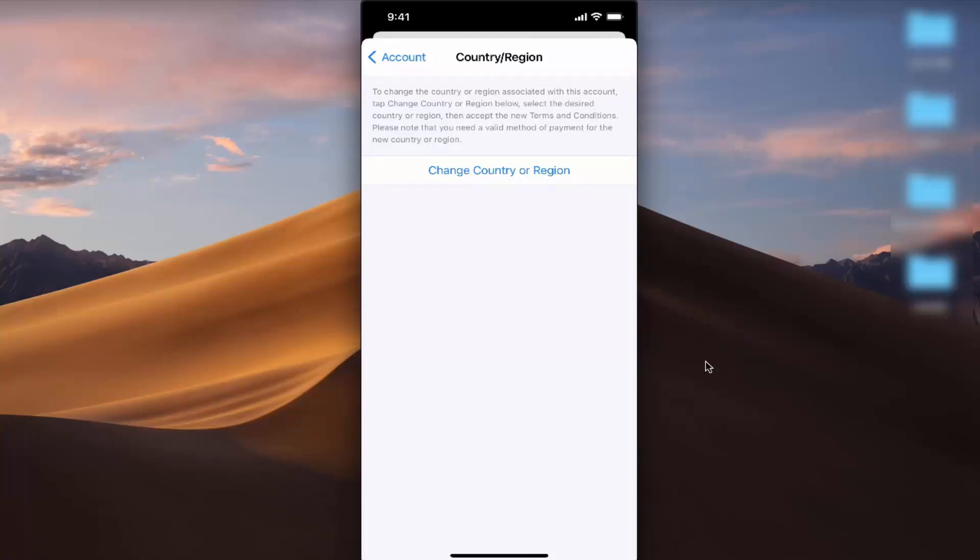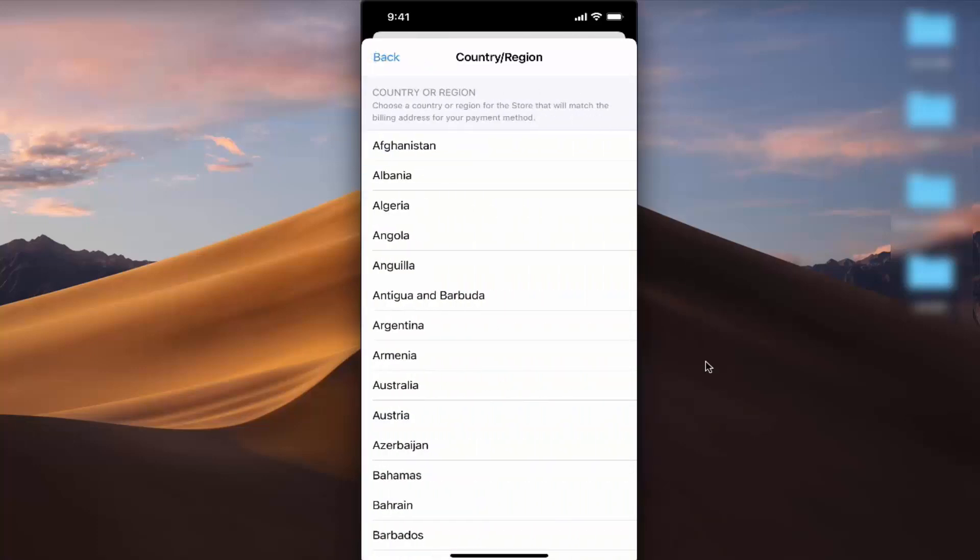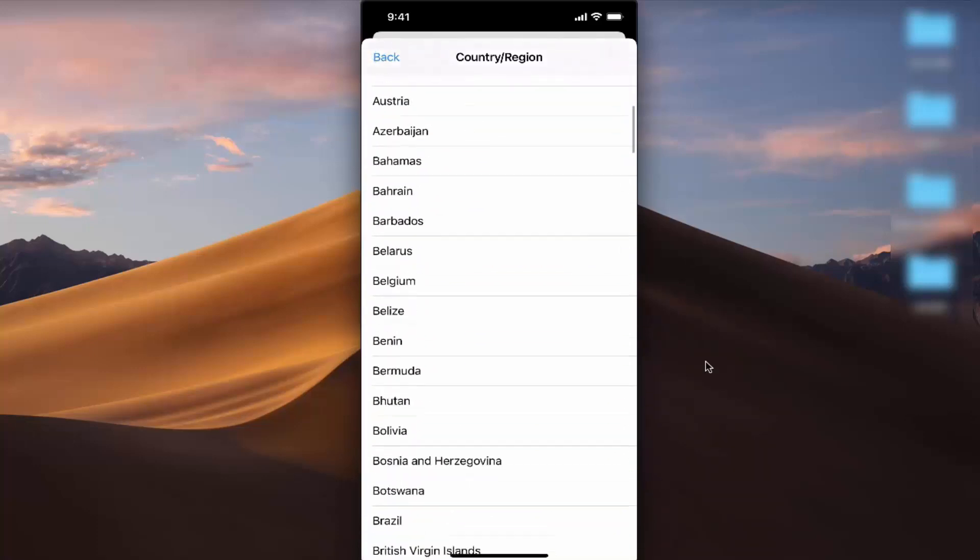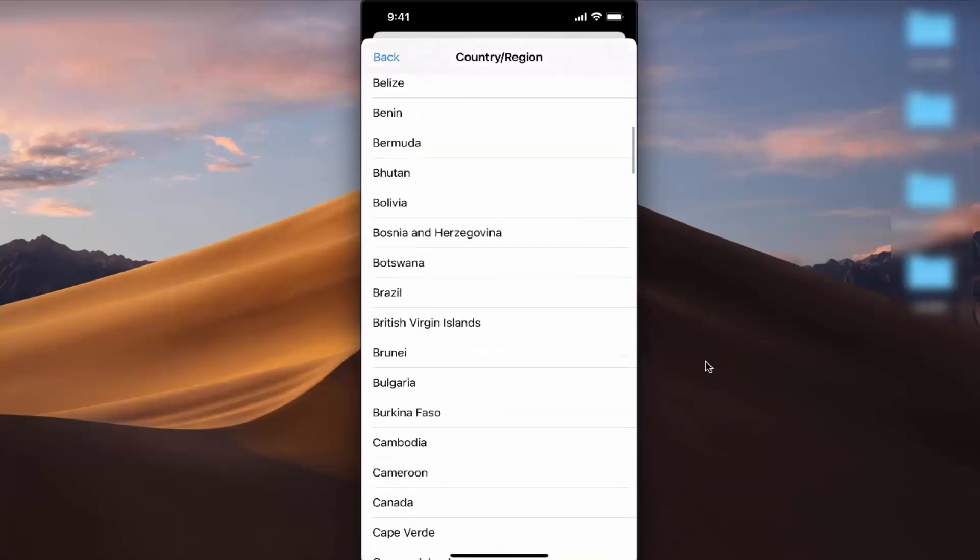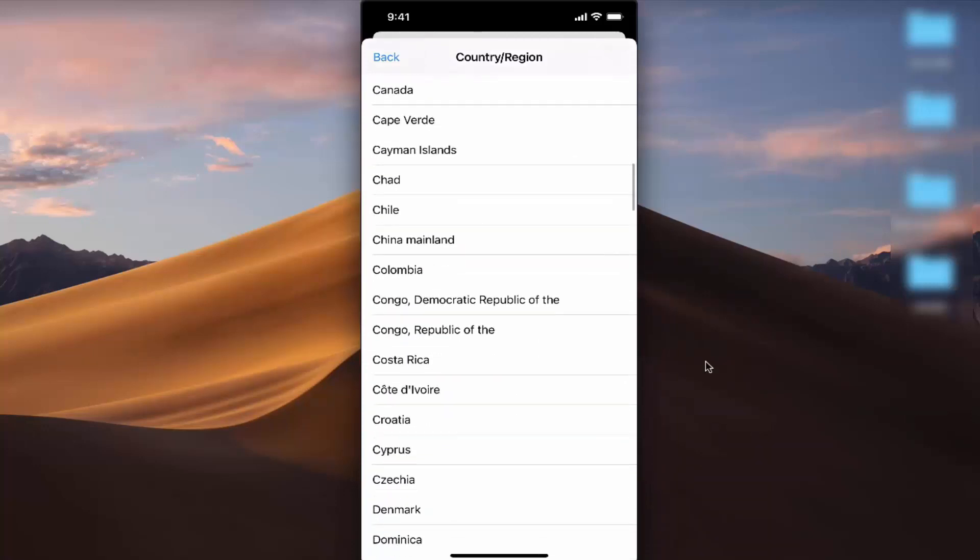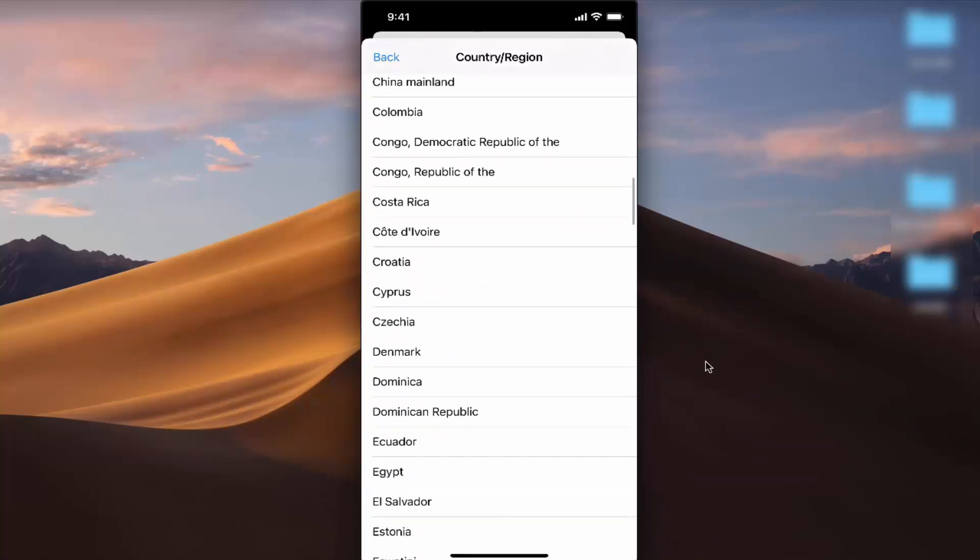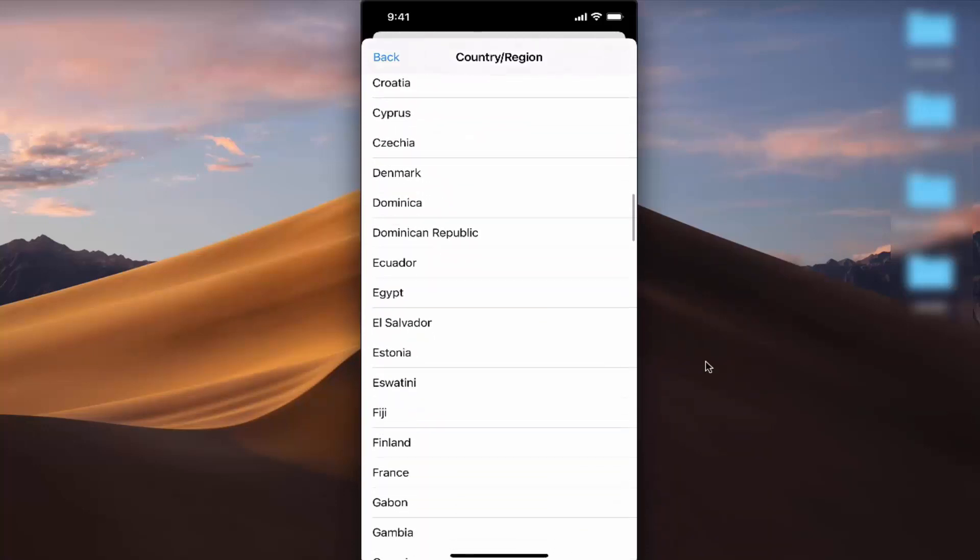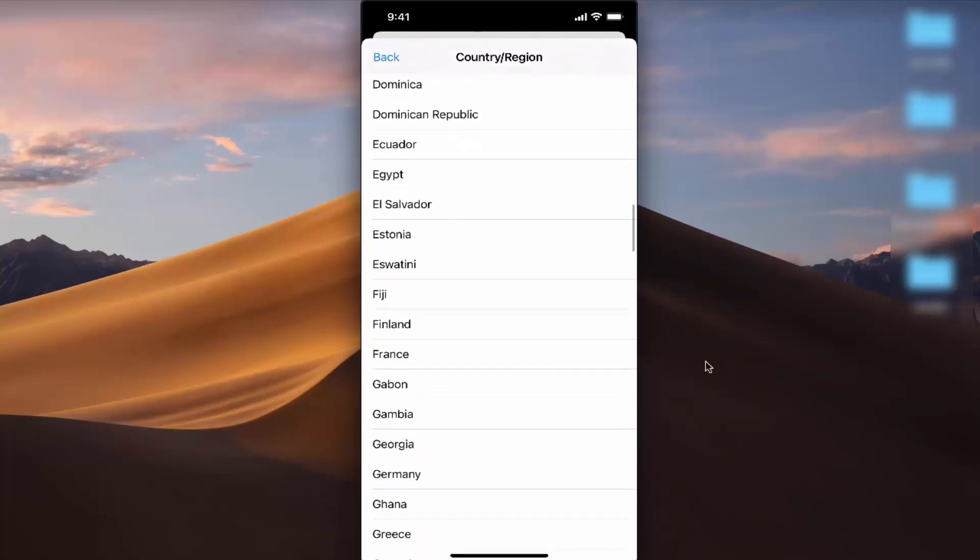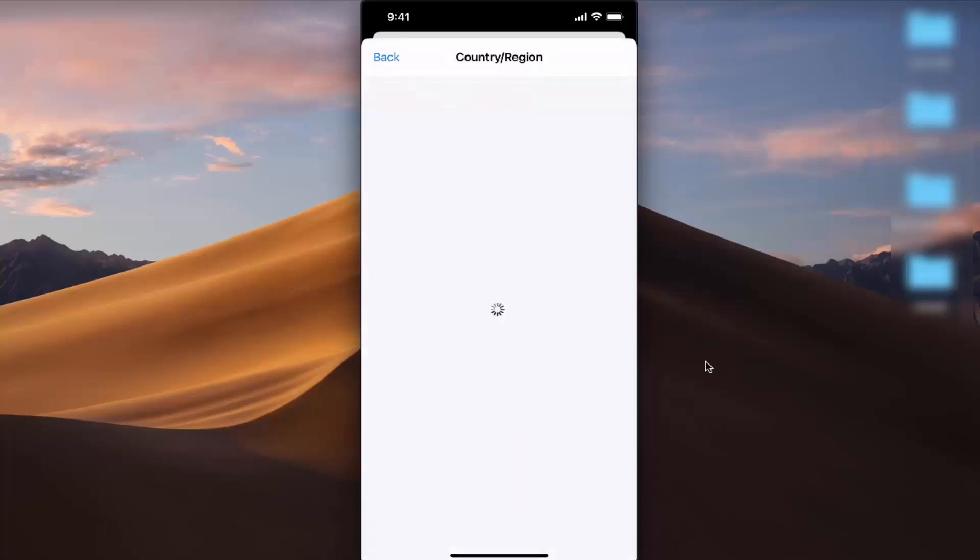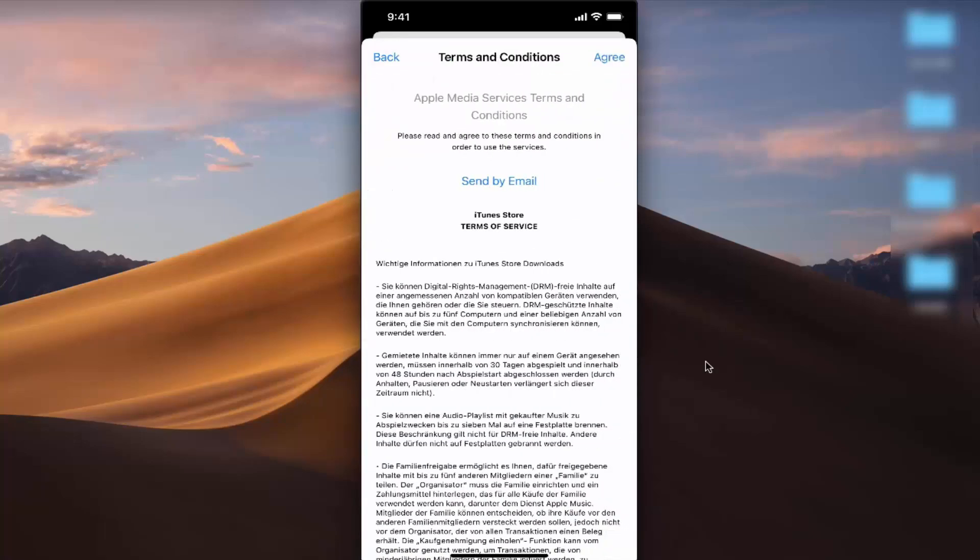Then choose whatever country you want. In this case, I'll choose Germany as the country. Every country has its own terms and conditions.